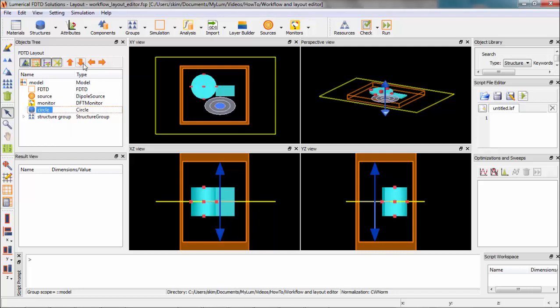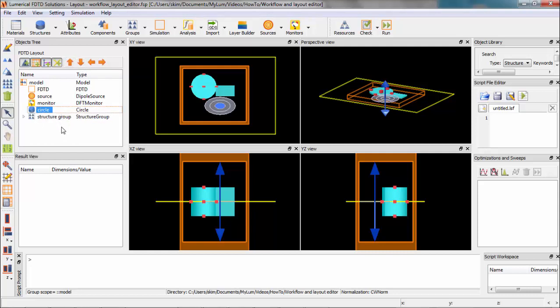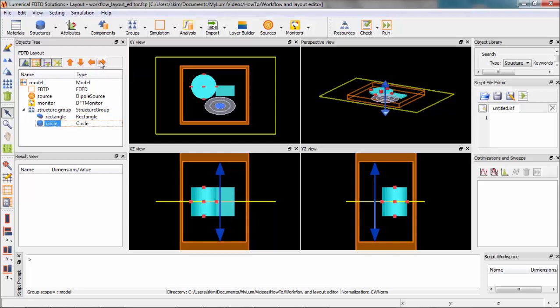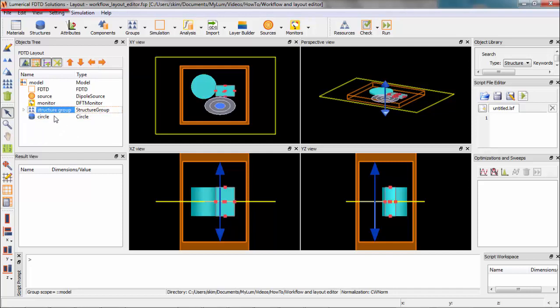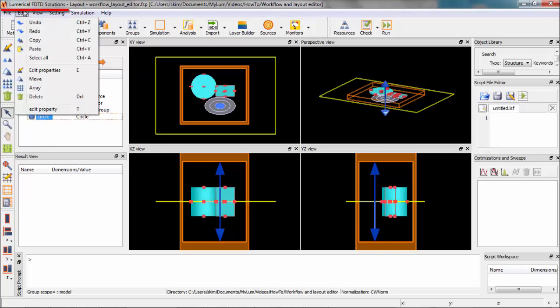You can move the objects using arrows. These two will move the objects up and down, and these two will move them in and out of groups. Structures can also be moved between MODE Solutions and FDTD Solutions by copy and paste.